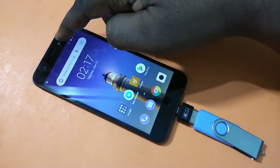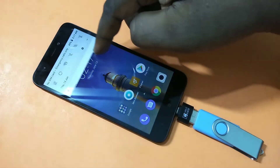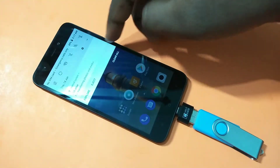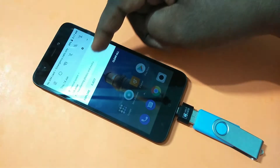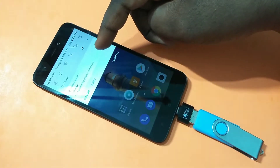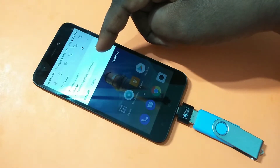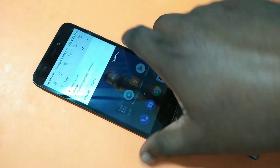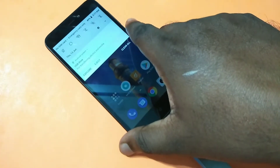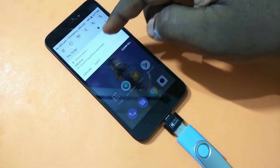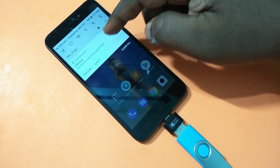After that, just swipe down. Here we can see 'USB drive for transferring photos and images' — you can see it right here. You have to tap on this option.